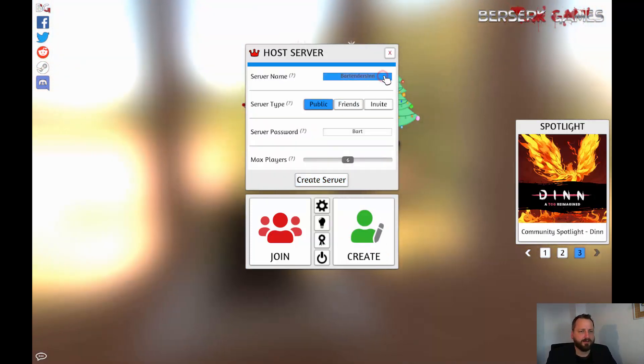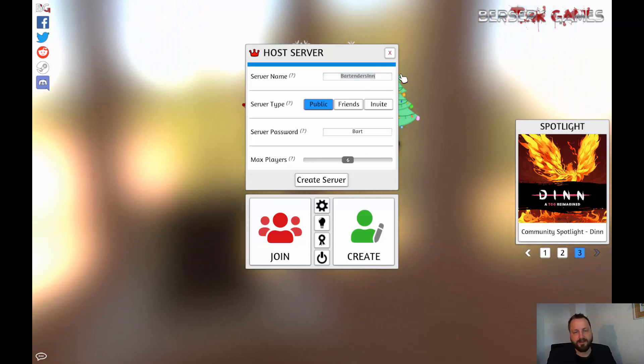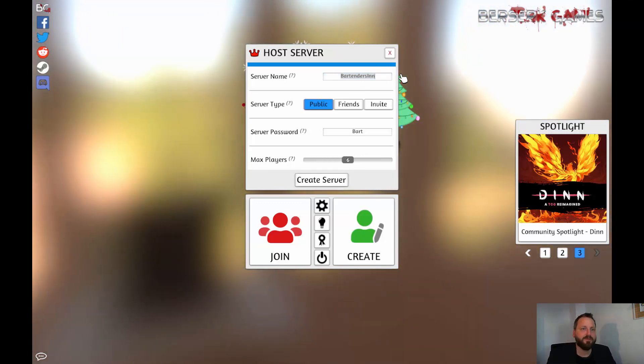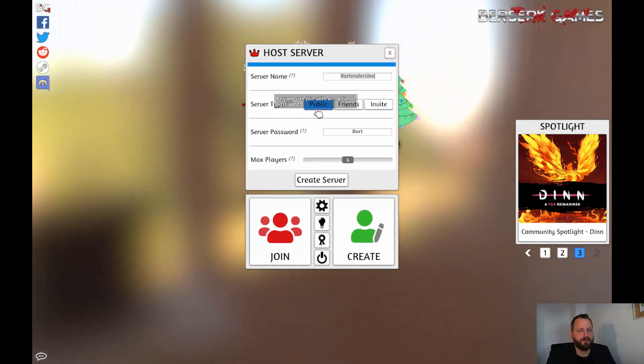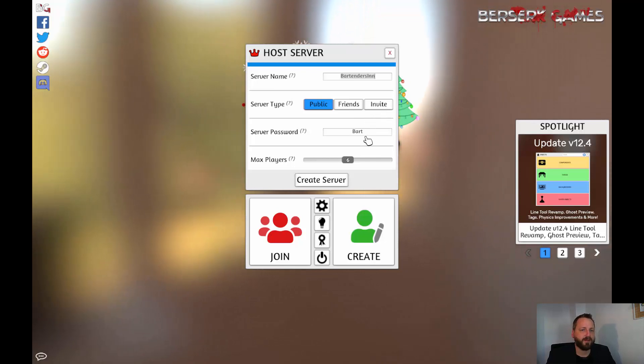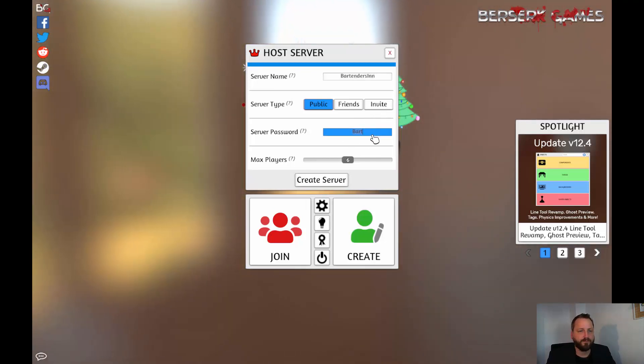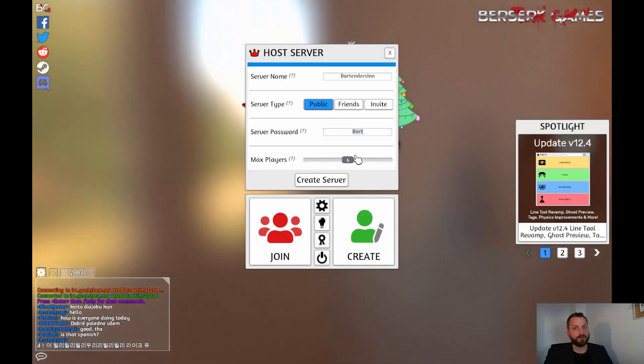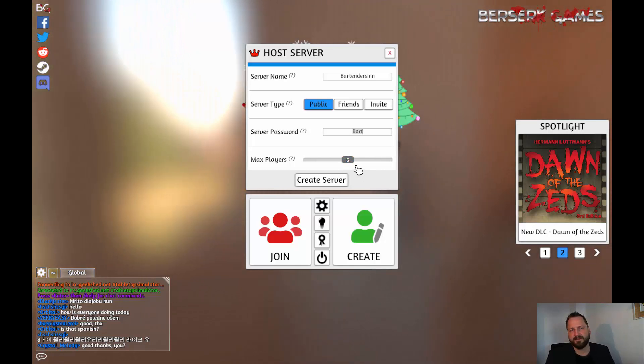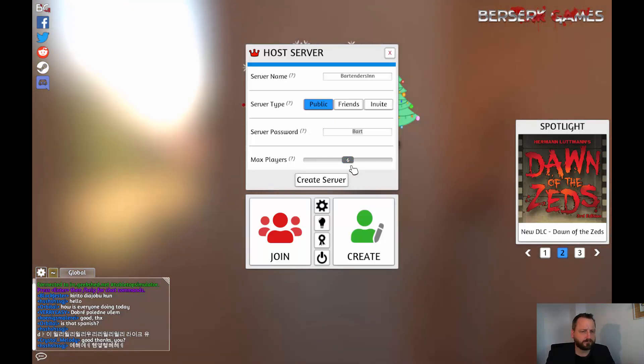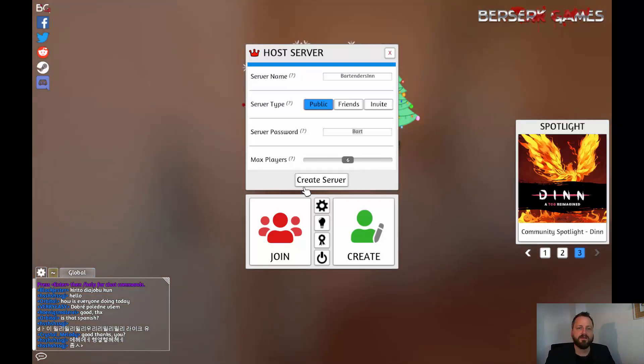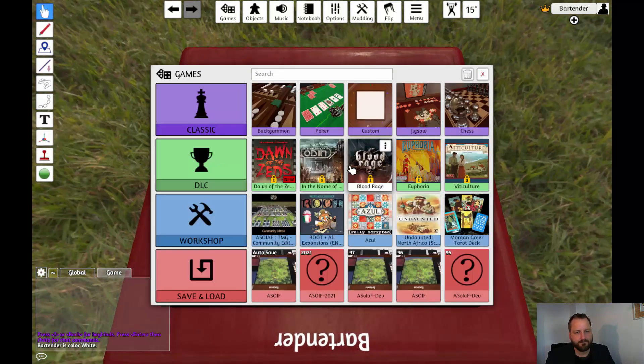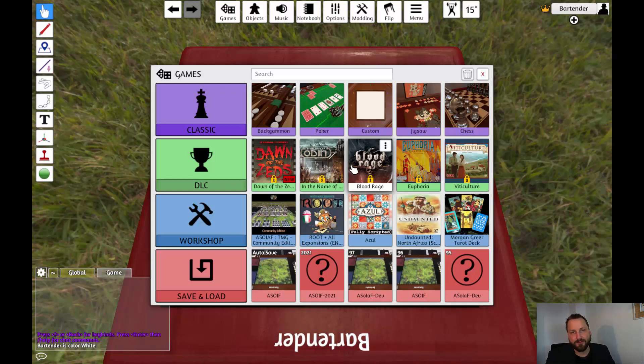You then give the game a server name. I'll call it Bartender's Inn. Choose whether you want it to be public, friends only, or invite only and then you also give a password. You can then set the maximum number of players that are allowed to join your game. While this is strictly a two-player game you can increase that number if you want to allow spectators for example. Then press create server and on this page we now decide which game we want to play.